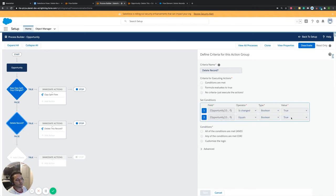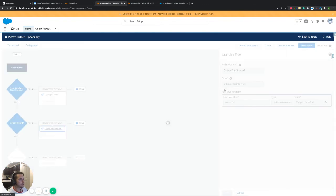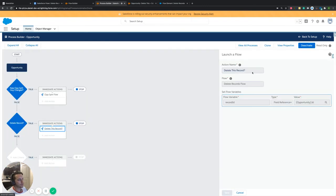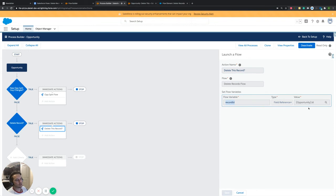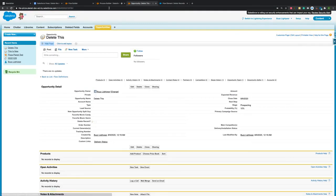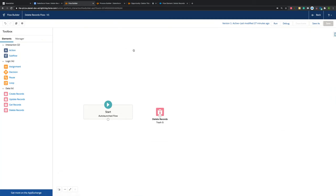And then if that is true, then we want this flow to be called on. And then we're just pushing in that record ID. So we know which record is actually being deleted. So pretty straightforward. And then, like I said, if we jump over to our flow, sorry, we just have this one element here.